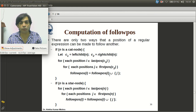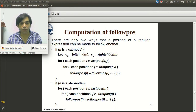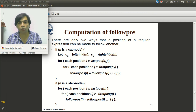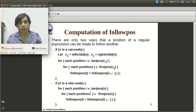For a star node: for each position i in lastpos(n) and each position j in firstpos(n), followpos(i) = followpos(i) ∪ {j}. Because in a star node the same node may be repeated any number of times, all positions in lastpos may follow all positions in firstpos of the same node.